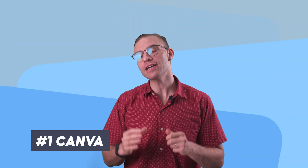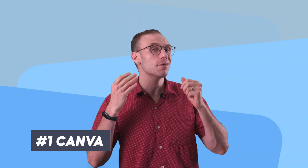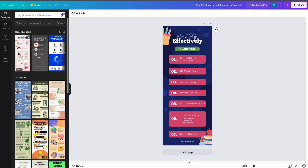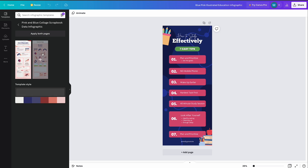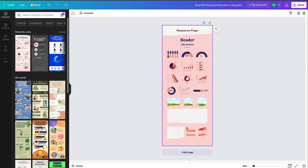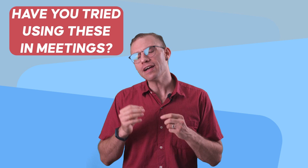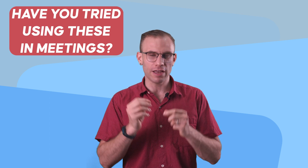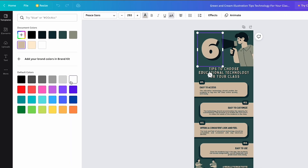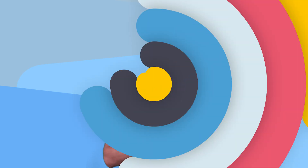First on this list is Canva. Canva is our number one choice because it is the most powerful. Canva has tools that are perfect for brand managers, content creators, or just anyone with a little bit of design experience. Canva has a lot of infographic templates that you can use and customize for whatever you need, and it can be shared across teams.